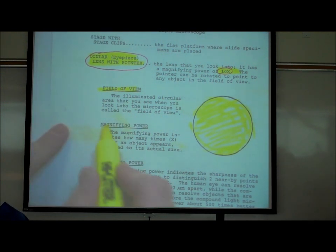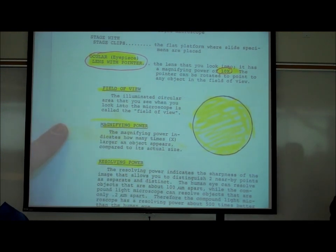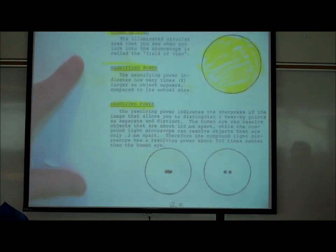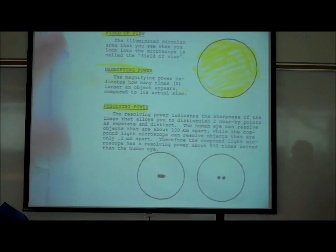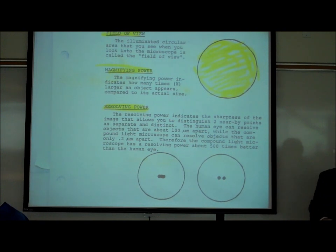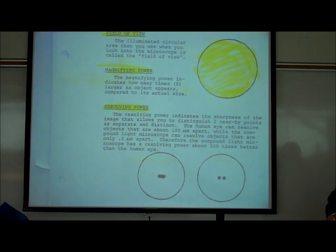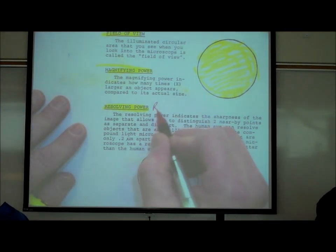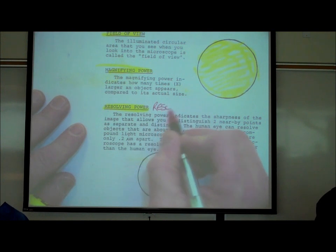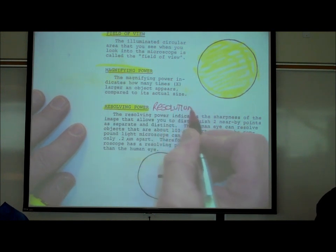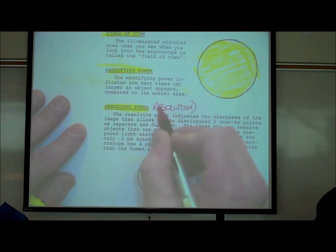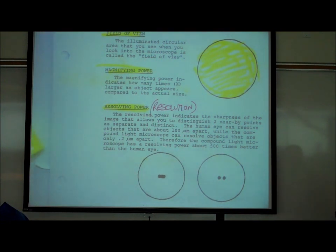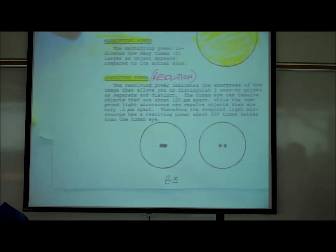There's another term called resolving power. What is resolving power and how is it different from magnifying power? The resolving power, or resolution, is the sharpness of the image — how sharp the image is.